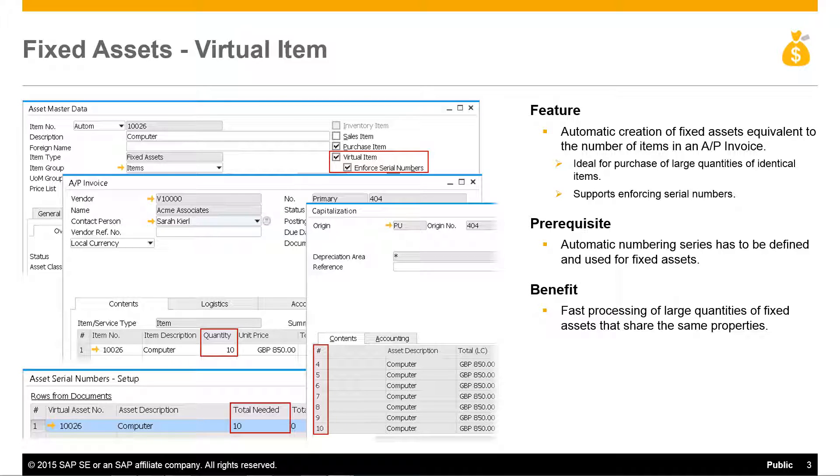When a company purchases identical assets in large quantities, this functionality can be used to automatically create fixed asset master data records for each of the assets. Serial number enforcement has also been enabled to save time and effort.